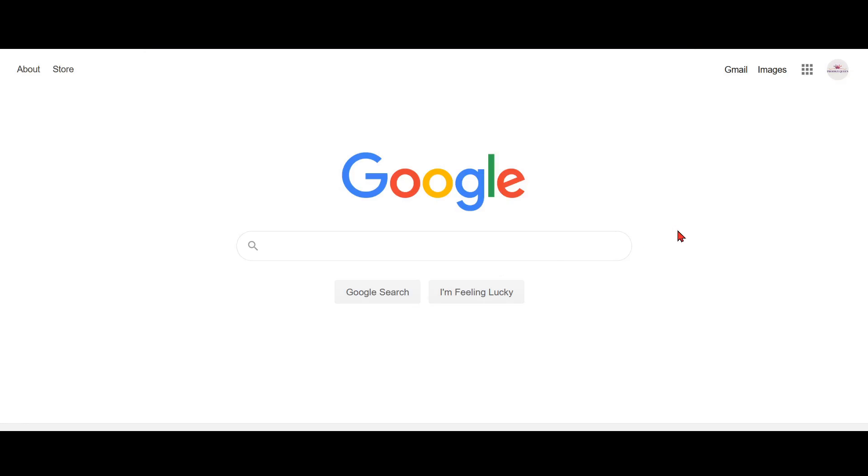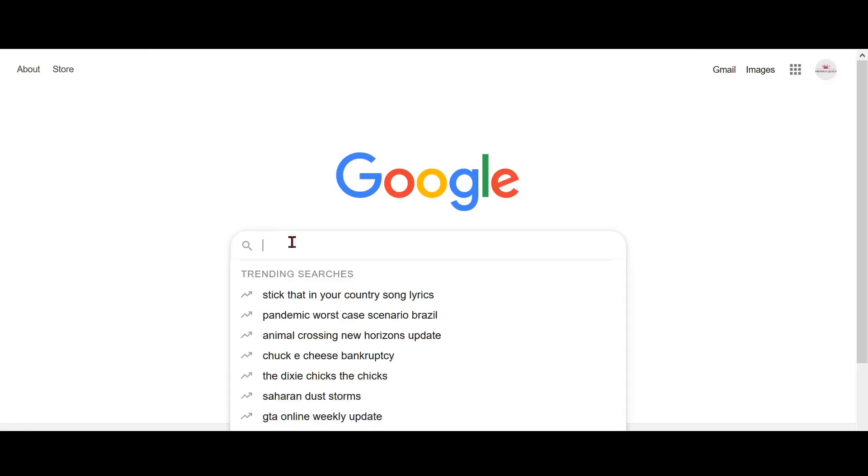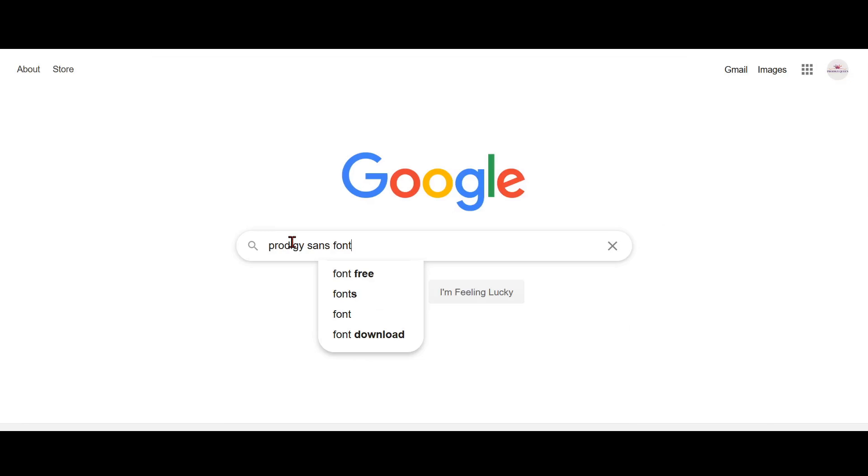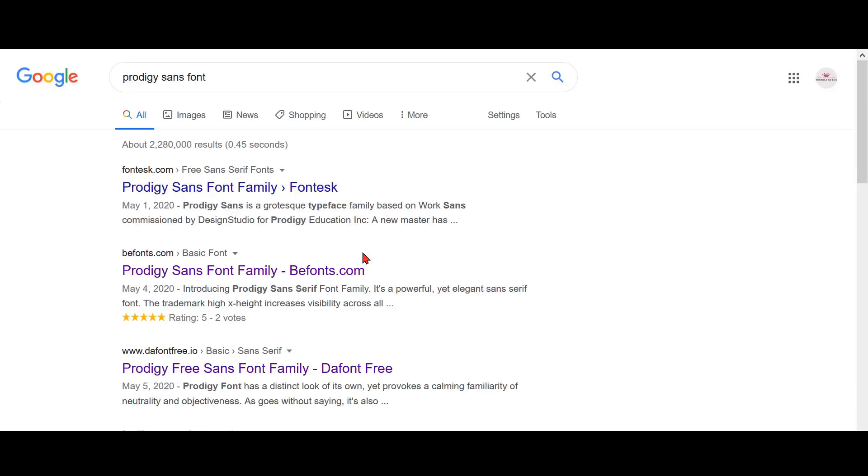And then what you want to do is you want to go to this bar over here and you want to search Prodigy Sans font. And once you're done doing that, you want to click on the second most link which is bfonts.com Prodigy Sans font family. You could click on that.